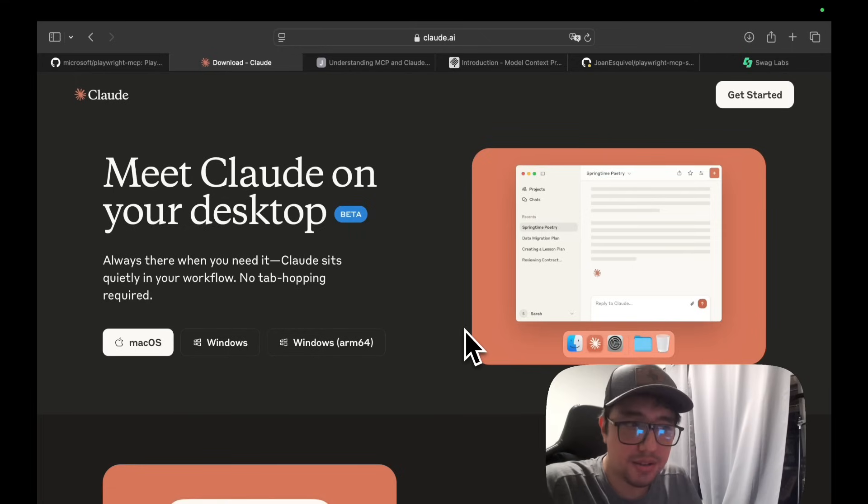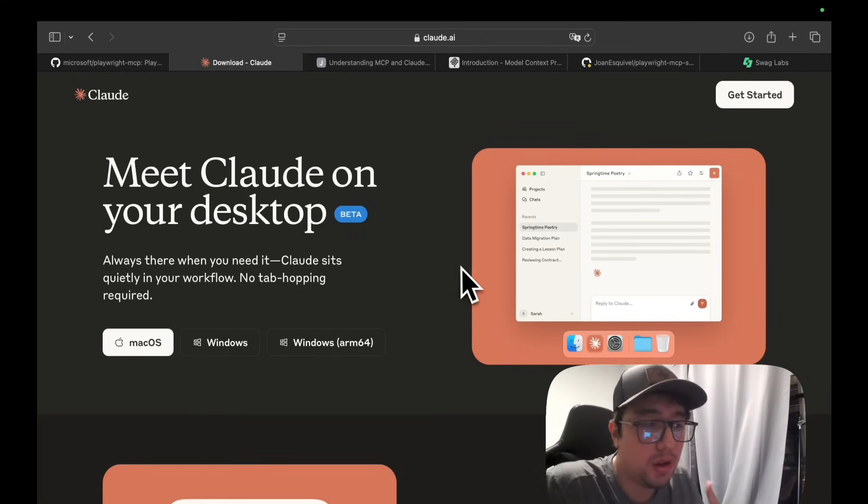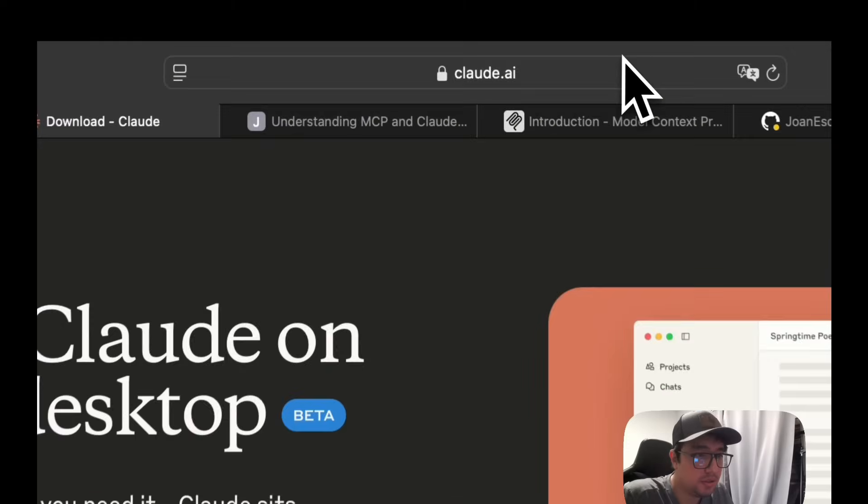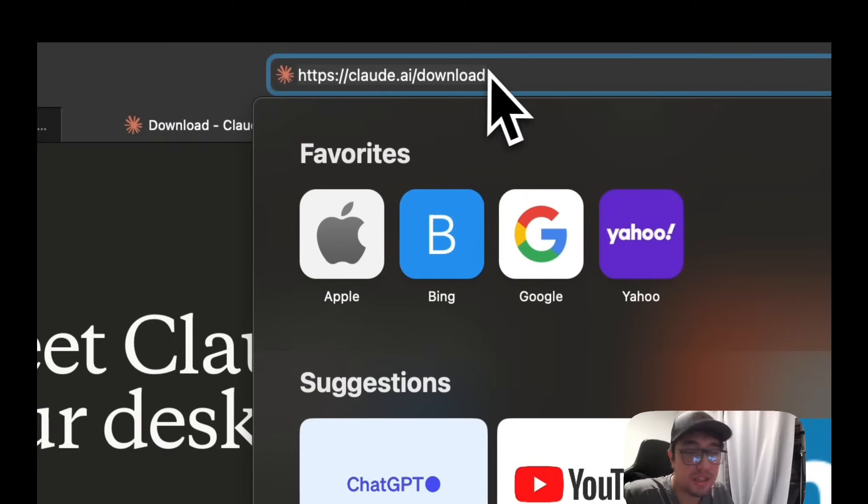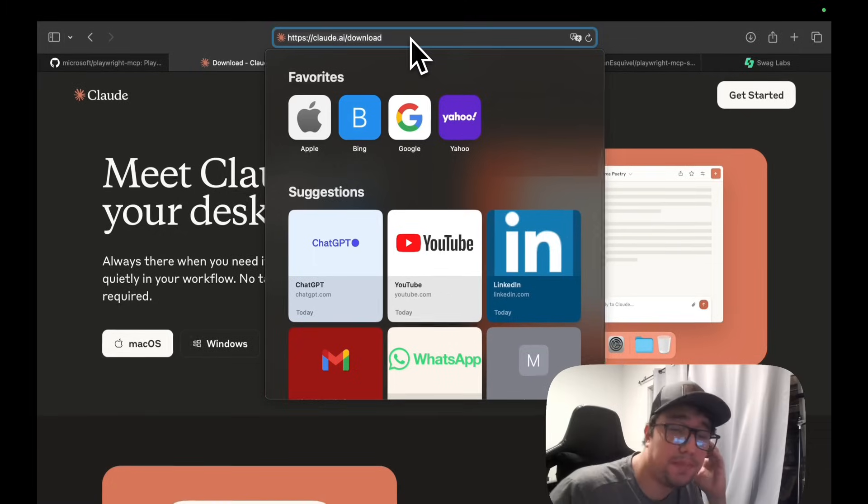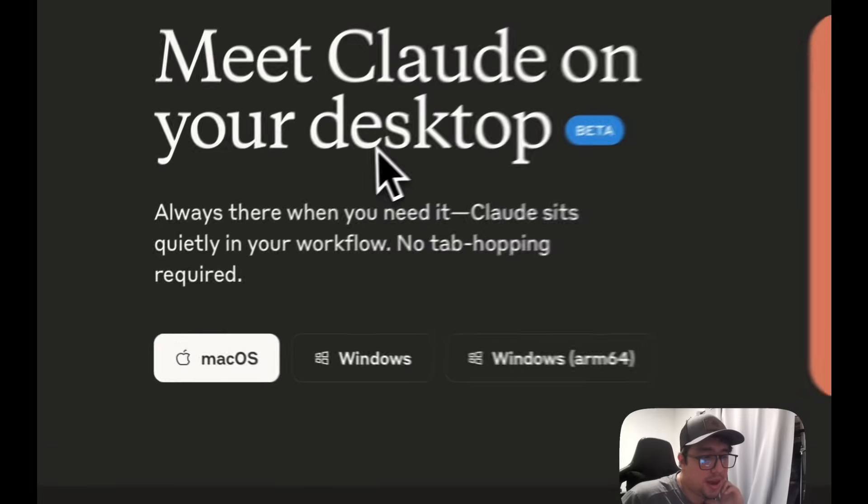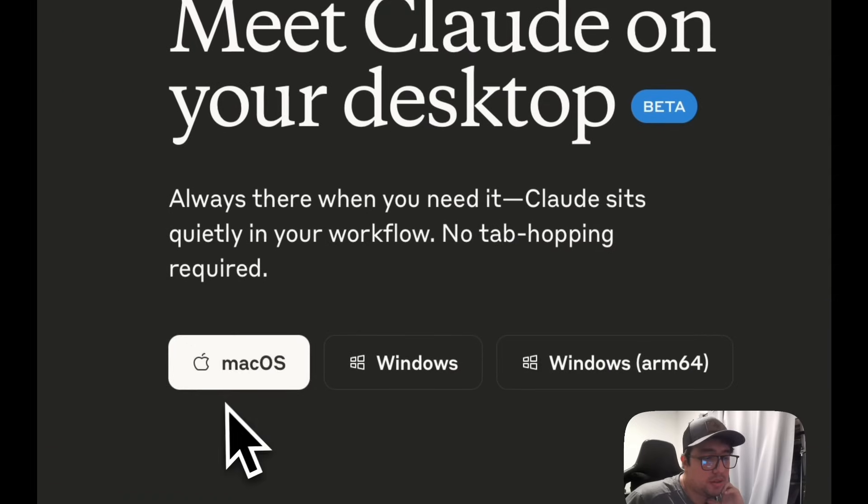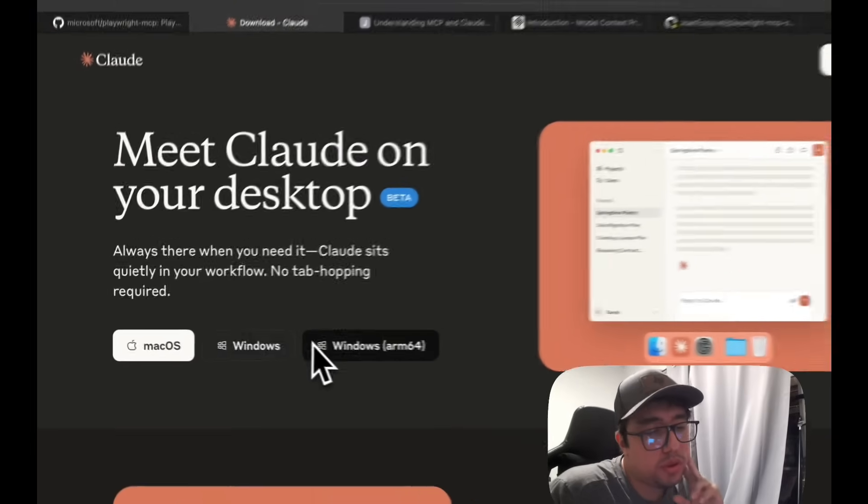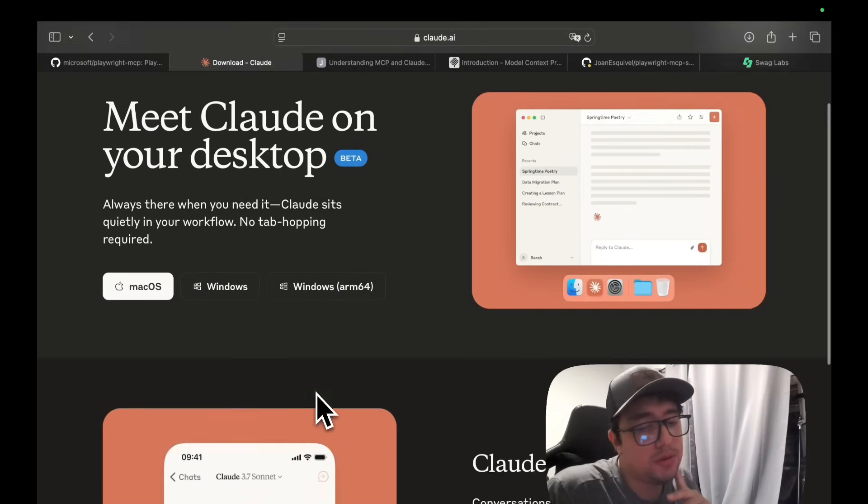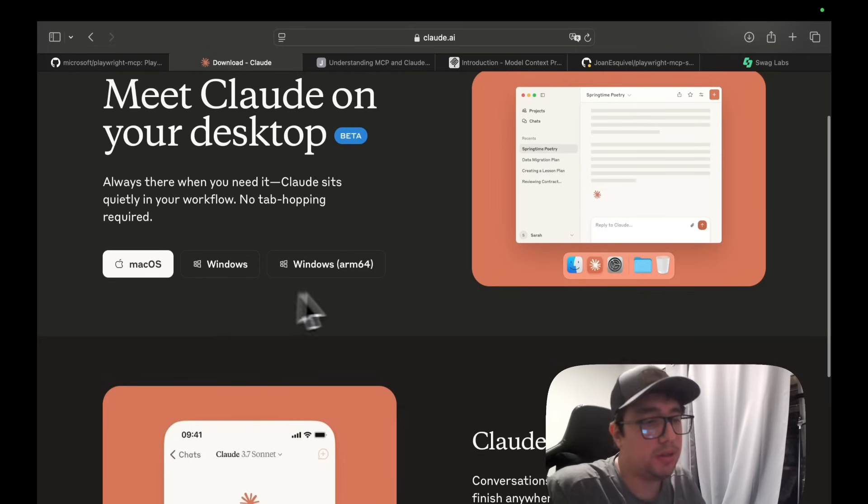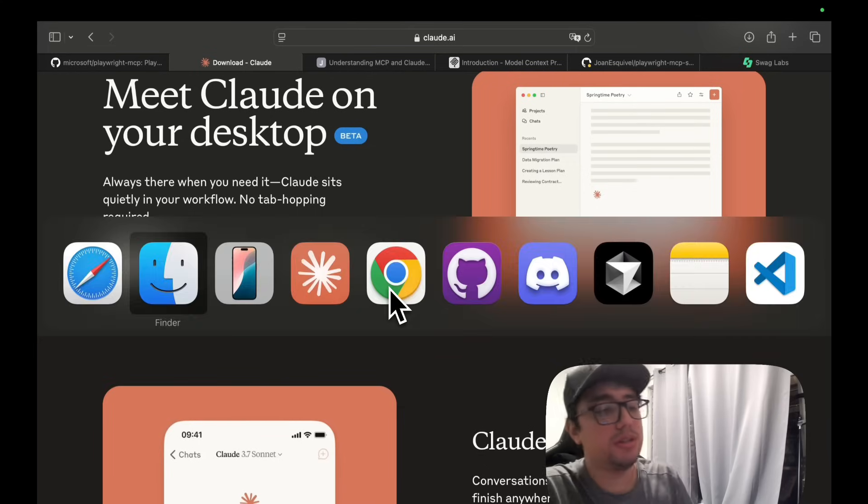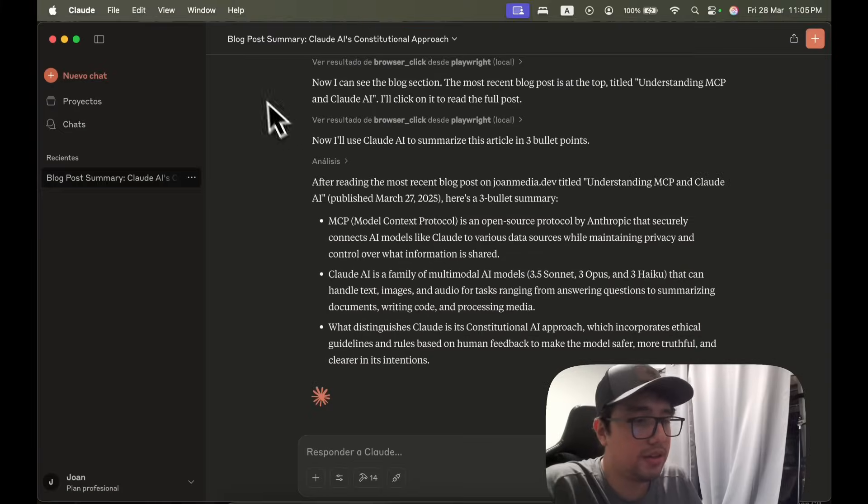You can access or download the desktop version of Claude AI using this link, claude.ai/download. I'll try to leave this link in the description of the video. And you can actually download it for Mac OS or Windows. So it's awesome. In my case, I downloaded it for Mac OS, and I just installed it.